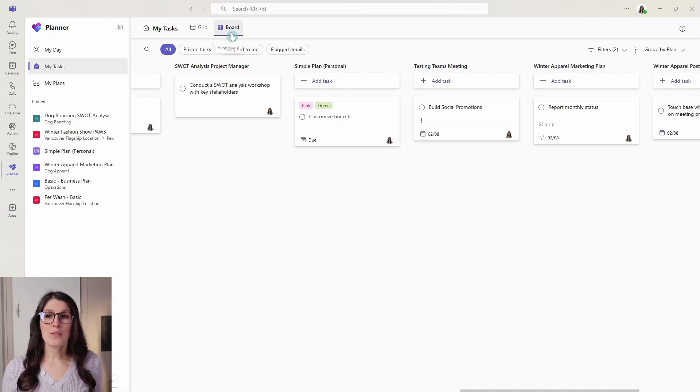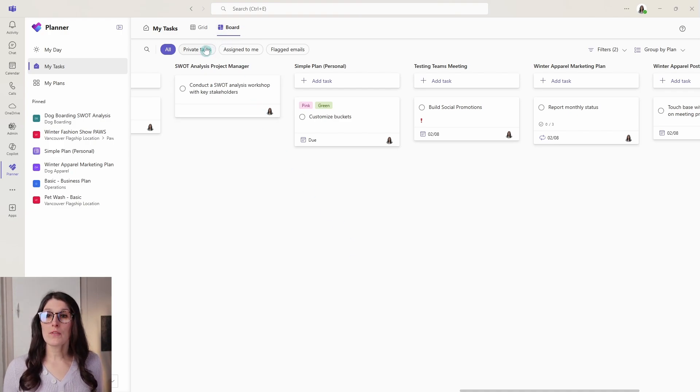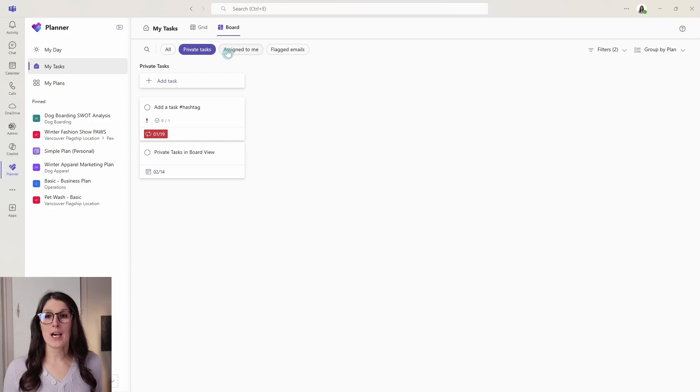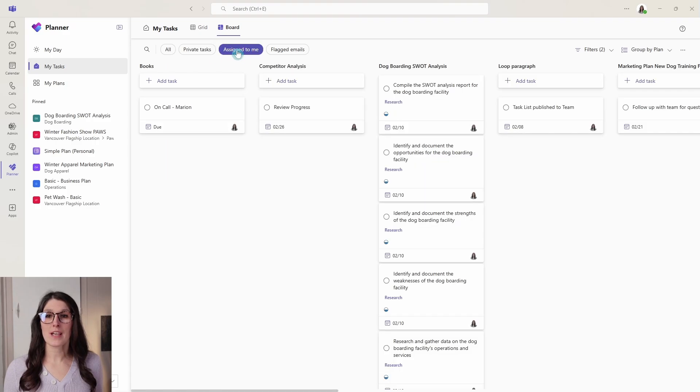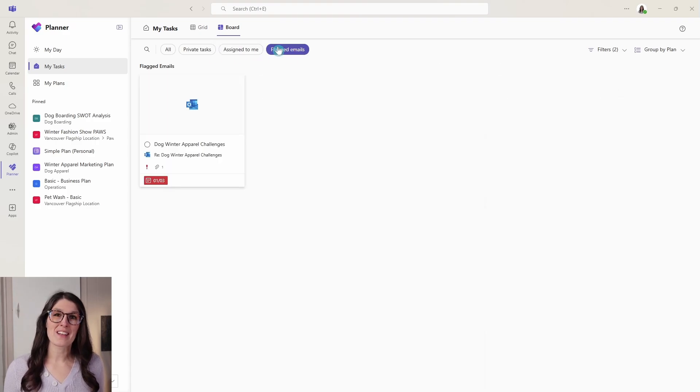Now this board view is available in all of these filters as well. So if you just want to view your private tasks, your assigned to me or your flagged emails, then you can do that as well. And here is that new video to check out the new calendar within Microsoft Teams.